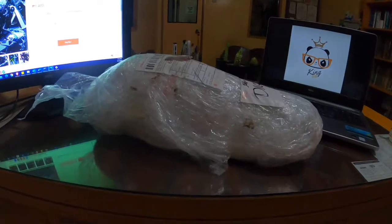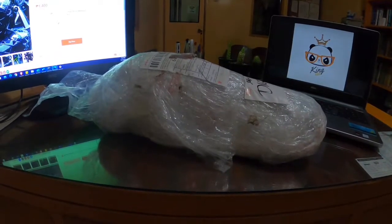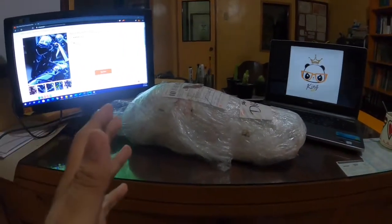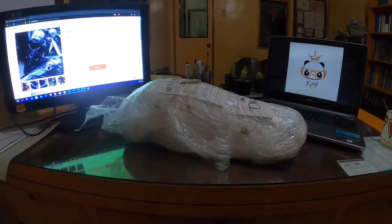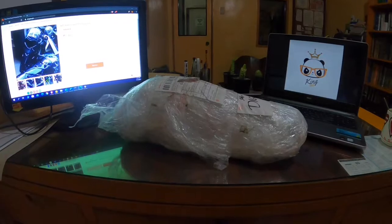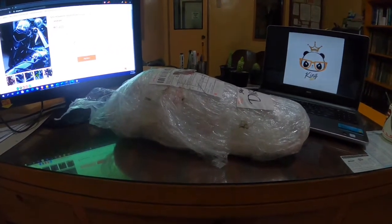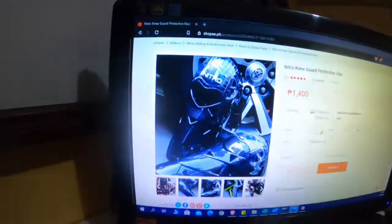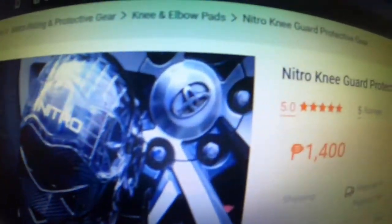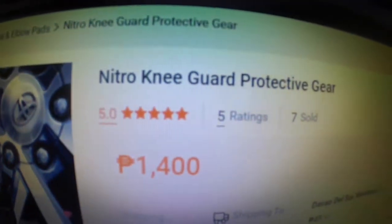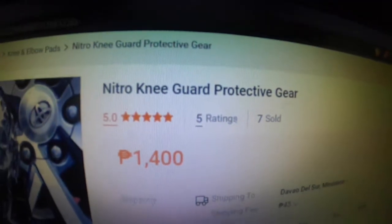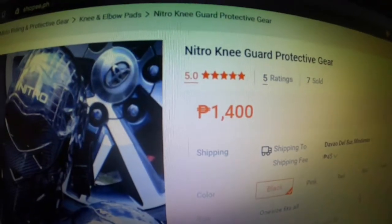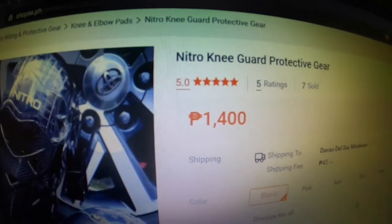Hello guys, welcome back sa aking channel. And in front of me is the Nitro Kneeguard protective gear. The price is 1,400 pesos.